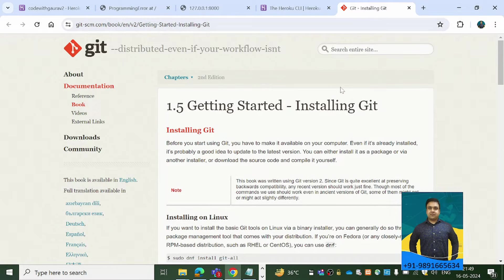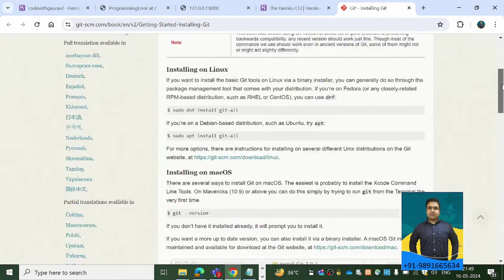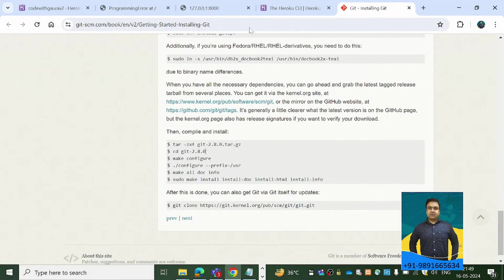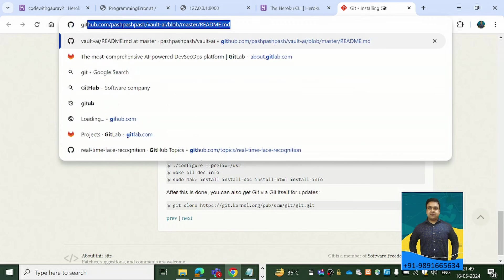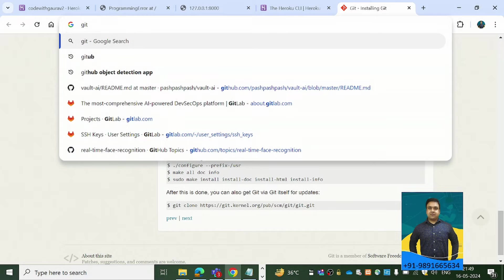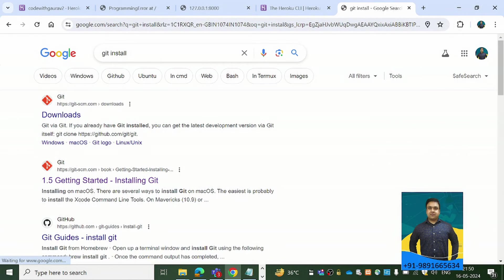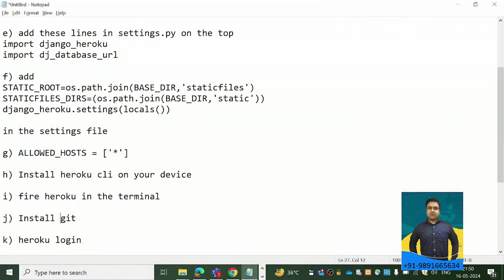The next thing is to install Git. You can go to the Git website and download it from there. Go to the Downloads section, click on Windows, and it will provide an executable file that you can install on your device.